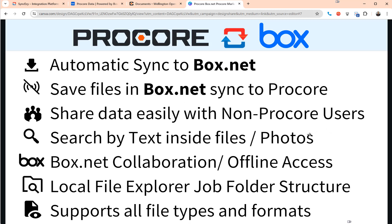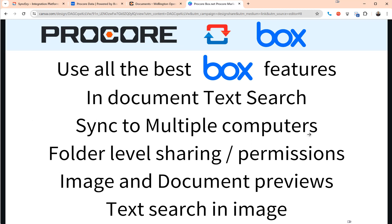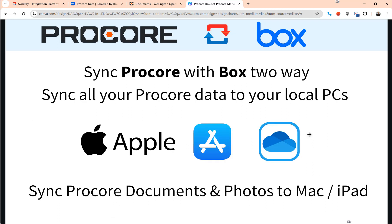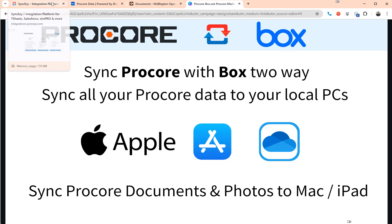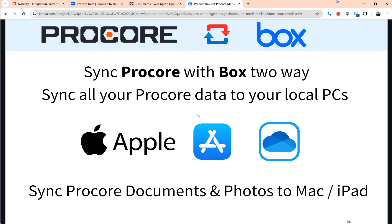Obviously you get the full Box benefits and I won't go through this, you can read through this later, but you'll have your entire data available in Box. That's the biggest advantage and you can use the data in Box and have that come back into Procore and vice versa.